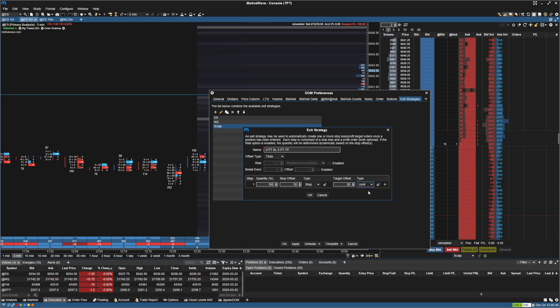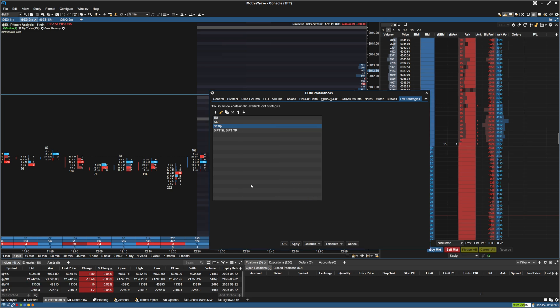And then I'm just going to leave that at limit. And that's pretty much it. Just click OK. Now we have that added.